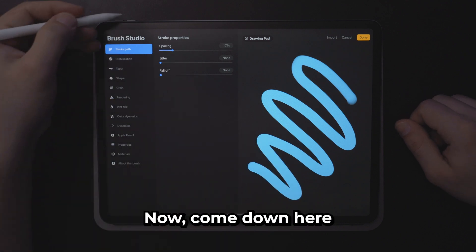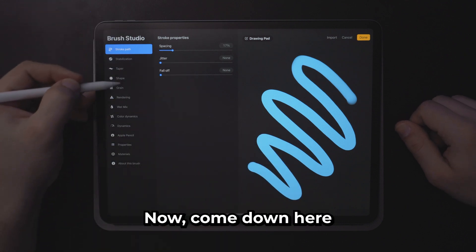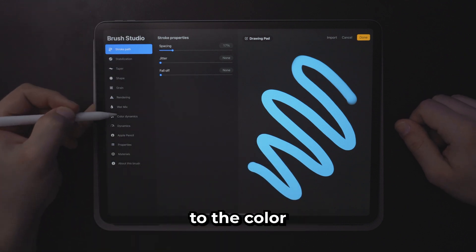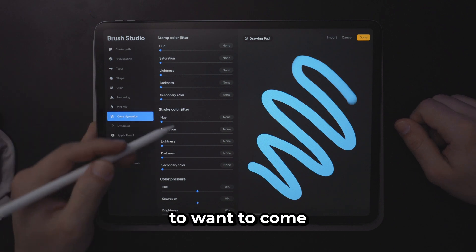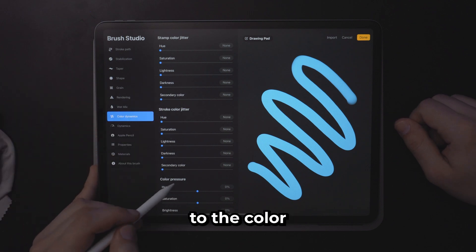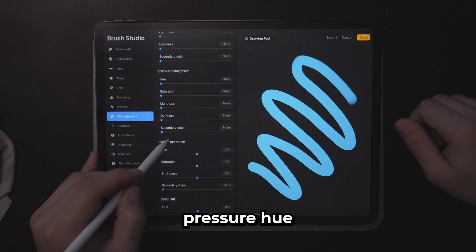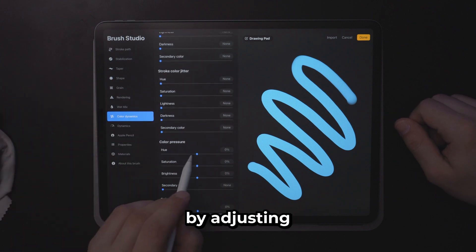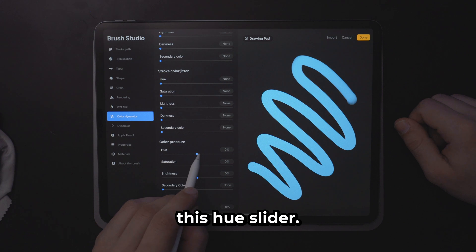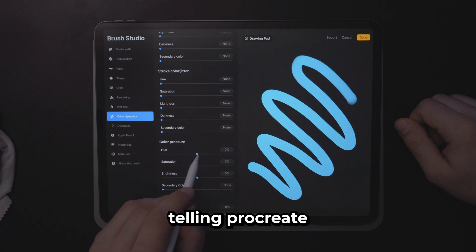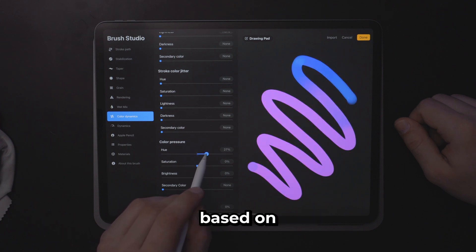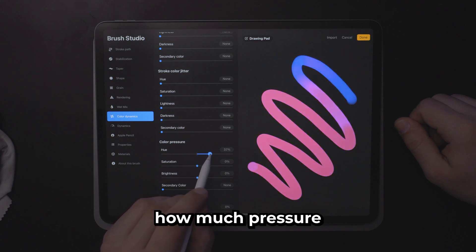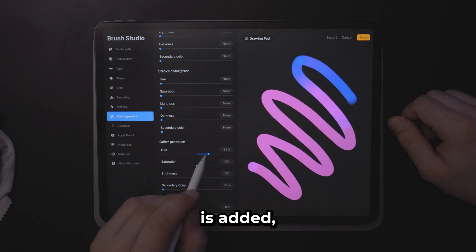Now come down here to the color dynamics tab. From here you're going to want to come to the color pressure hue. By adjusting this hue slider you're telling Procreate to change the color based on how much pressure is added.